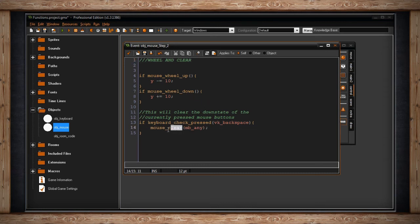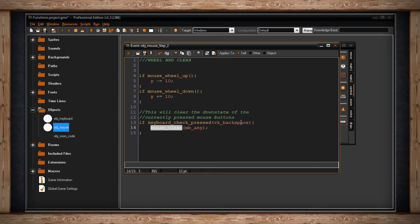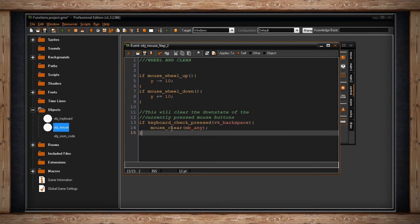And the last one is mouse clear. This will clear the down state of a currently pressed mouse button. So if I, remember this, keyboard check pressed, VK backspace. So if I press the backspace key on my keyboard, we're going to clear the down state of any button.